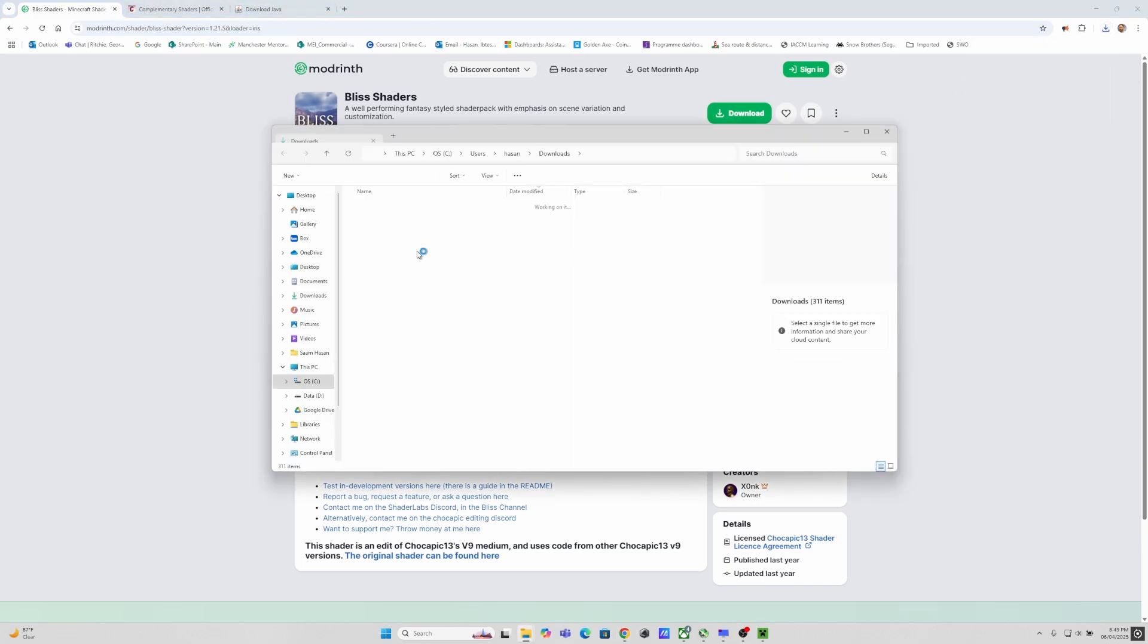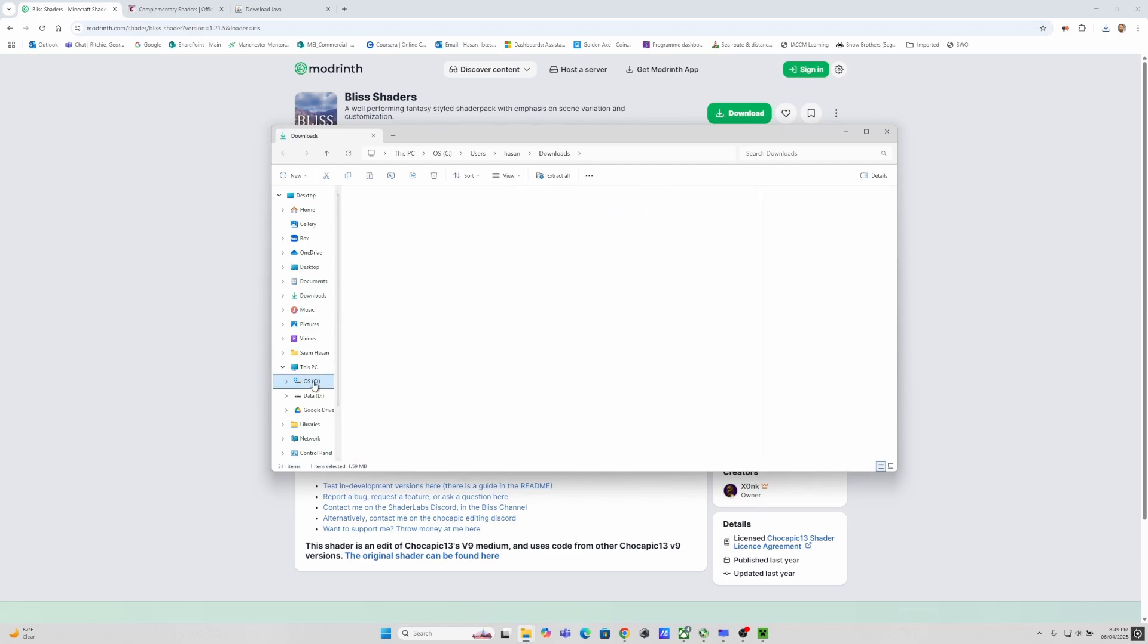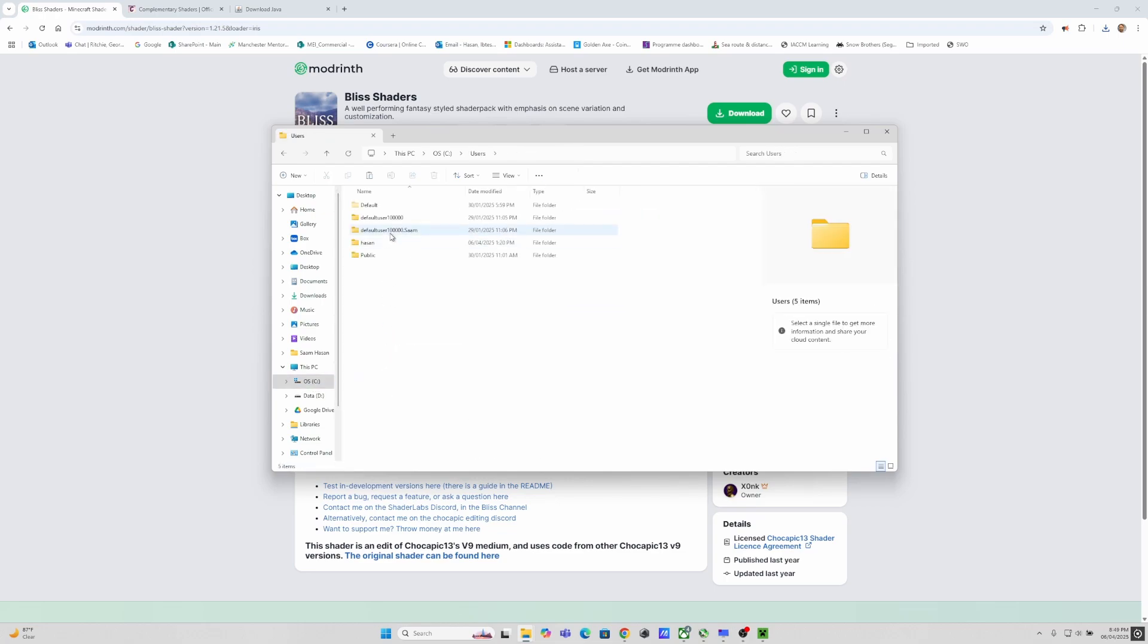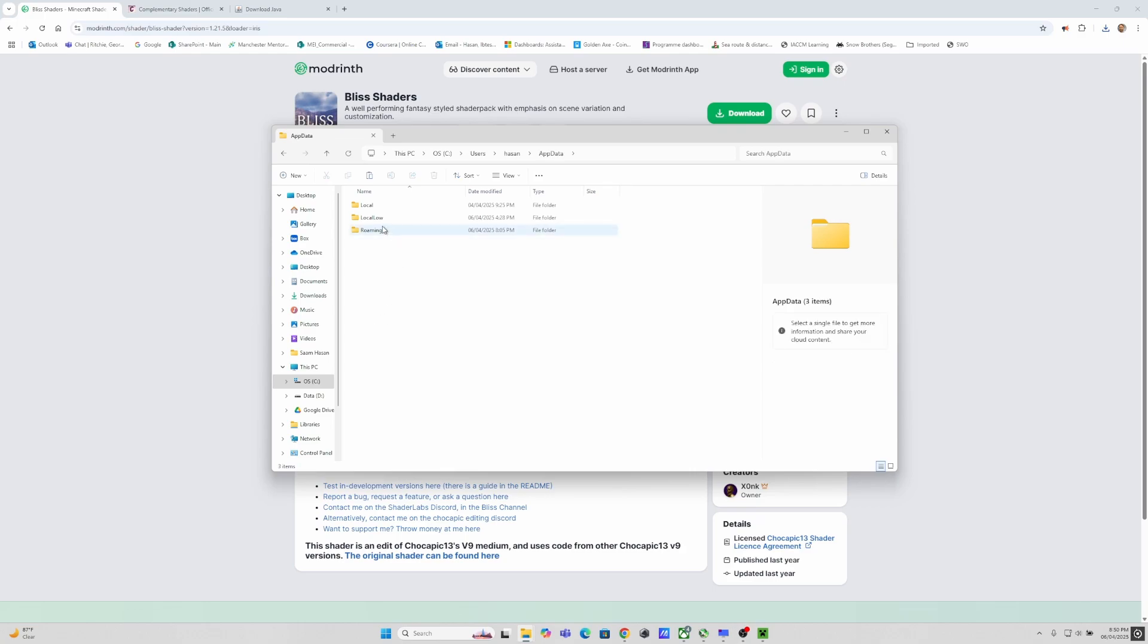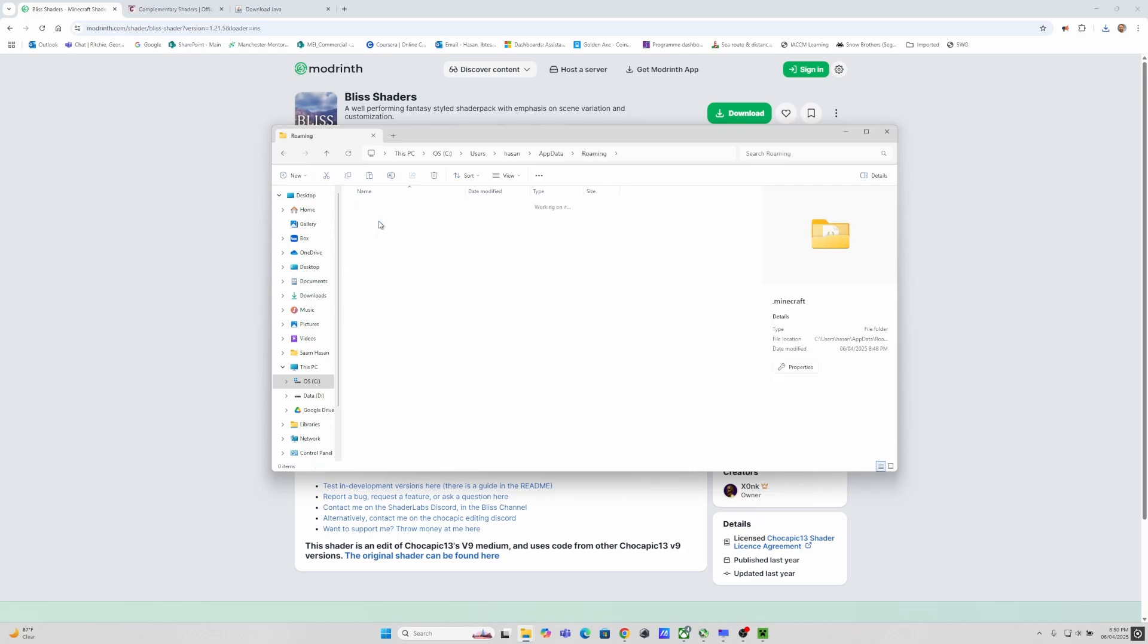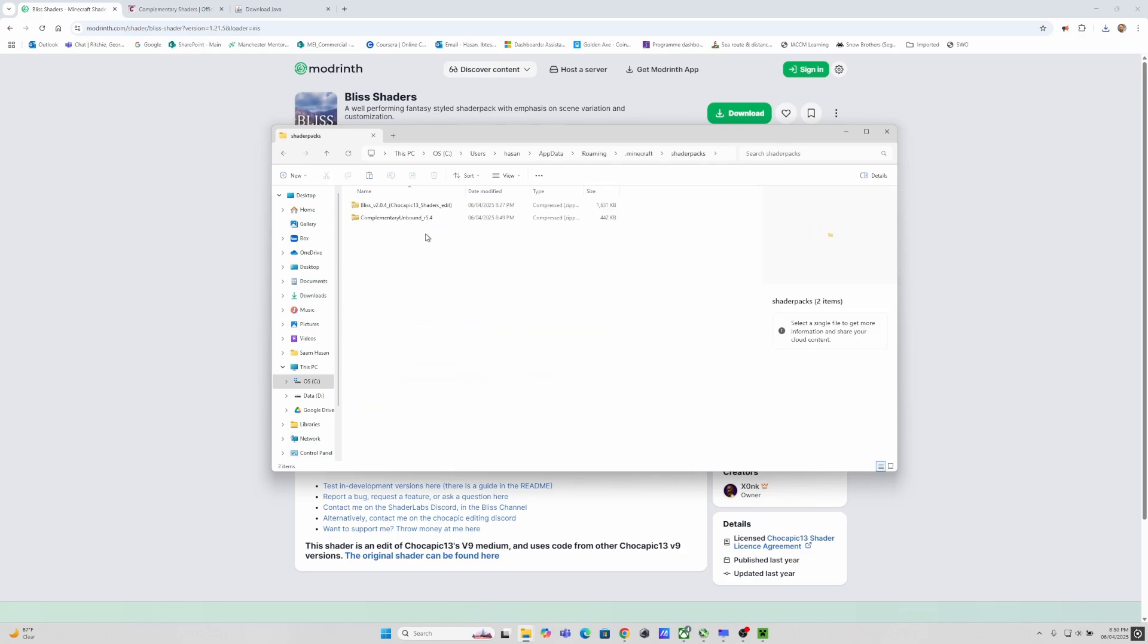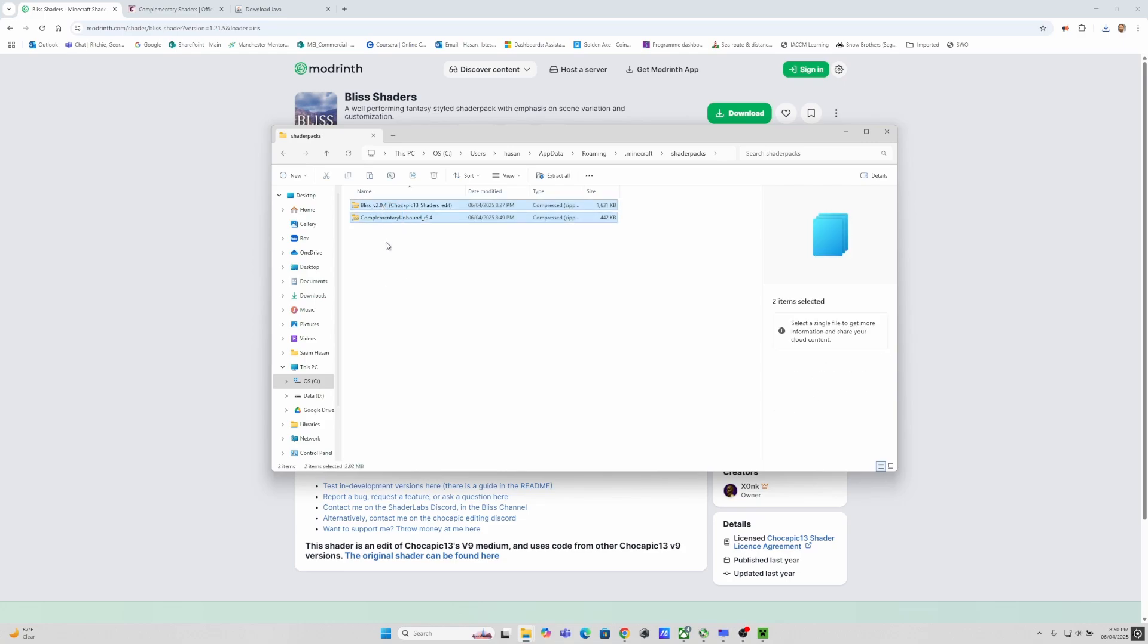You can then copy the bliss shader or any other shader you want to install into the folder of Minecraft. Here's the link I will show you. It's user and app data and from there you can go to the roaming folder in Minecraft and there is a folder called shader packs and here you can copy the shaders. There is an easier way from in-game. I will show you in a second.